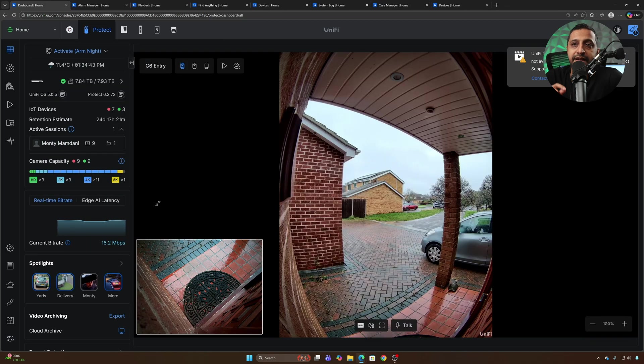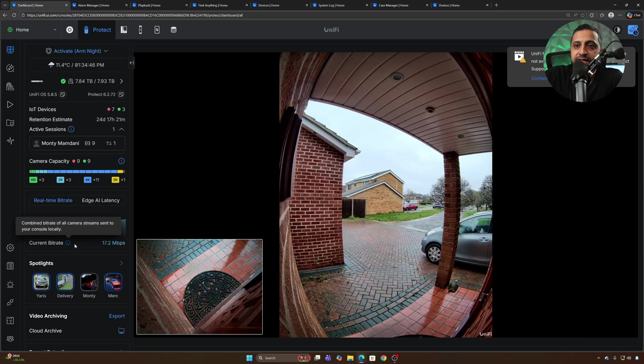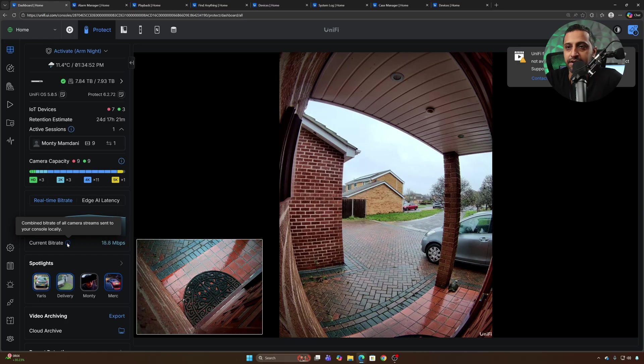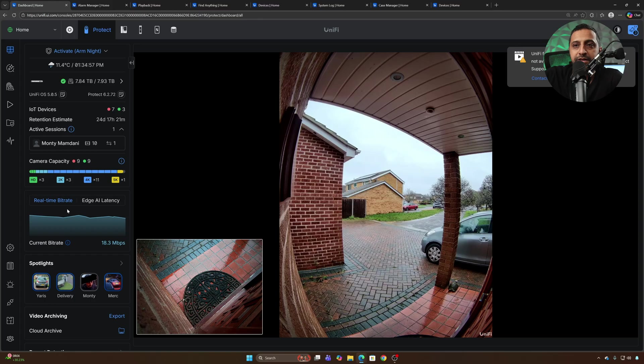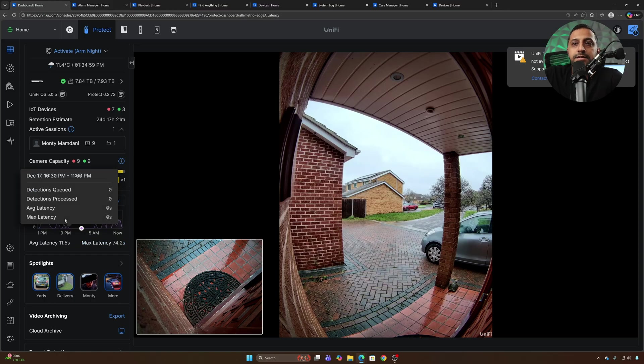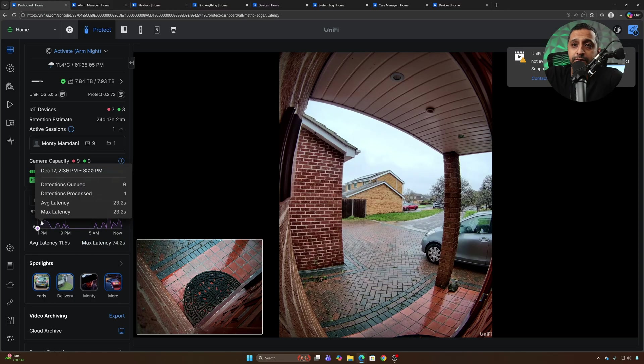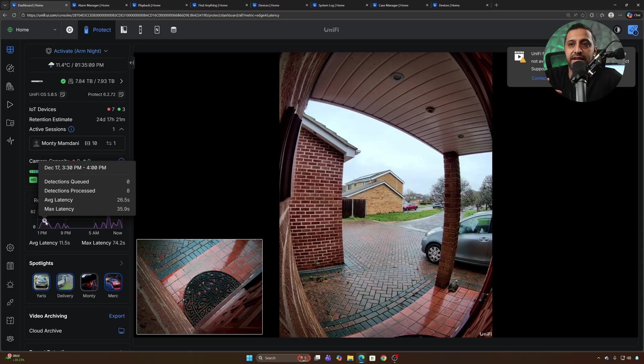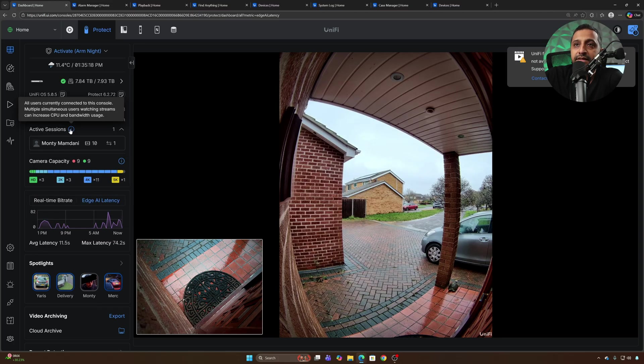Next is the real-time bit rate and edge AI latency and that's this little box just here. You can see the current bit rate and what that does is it combines the bit rate of all camera streams sent to your console locally. So everything that's coming across the network you can see I currently have about 19 megabits per second. In terms of edge AI latency this basically shows you how many detections are being processed. If we highlight over something you can see detections processed as eight, the average latency and the max latency that takes.